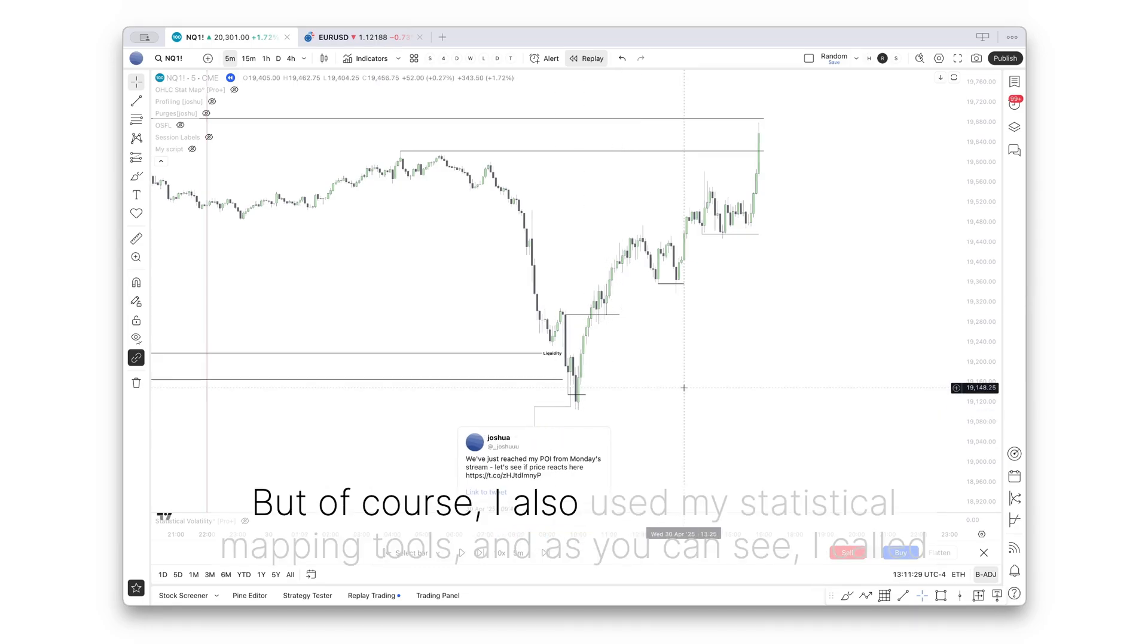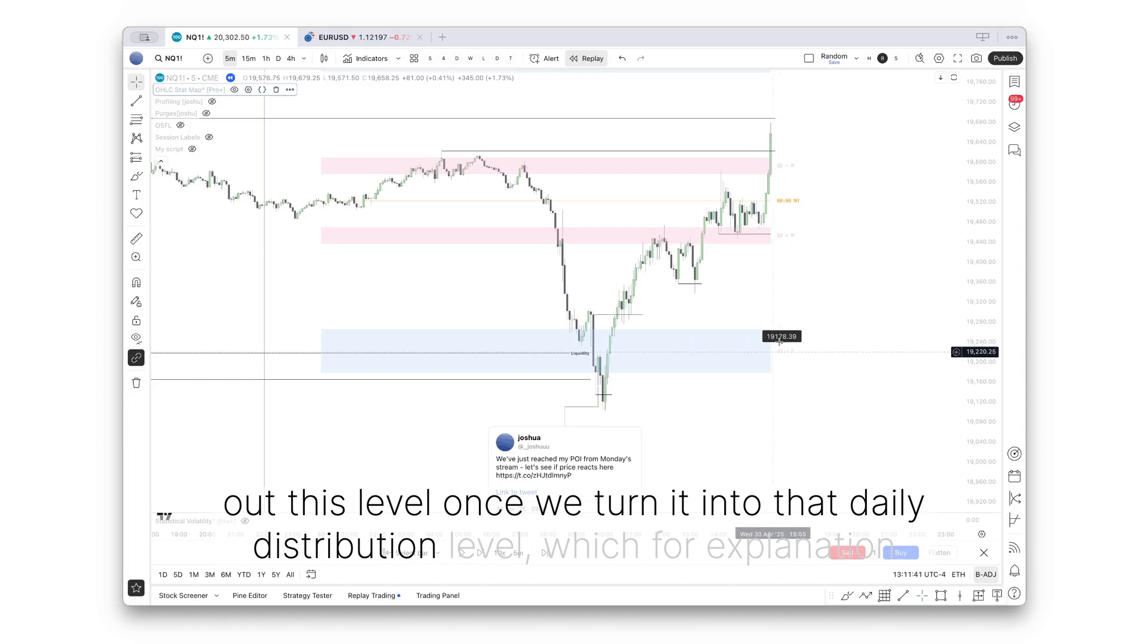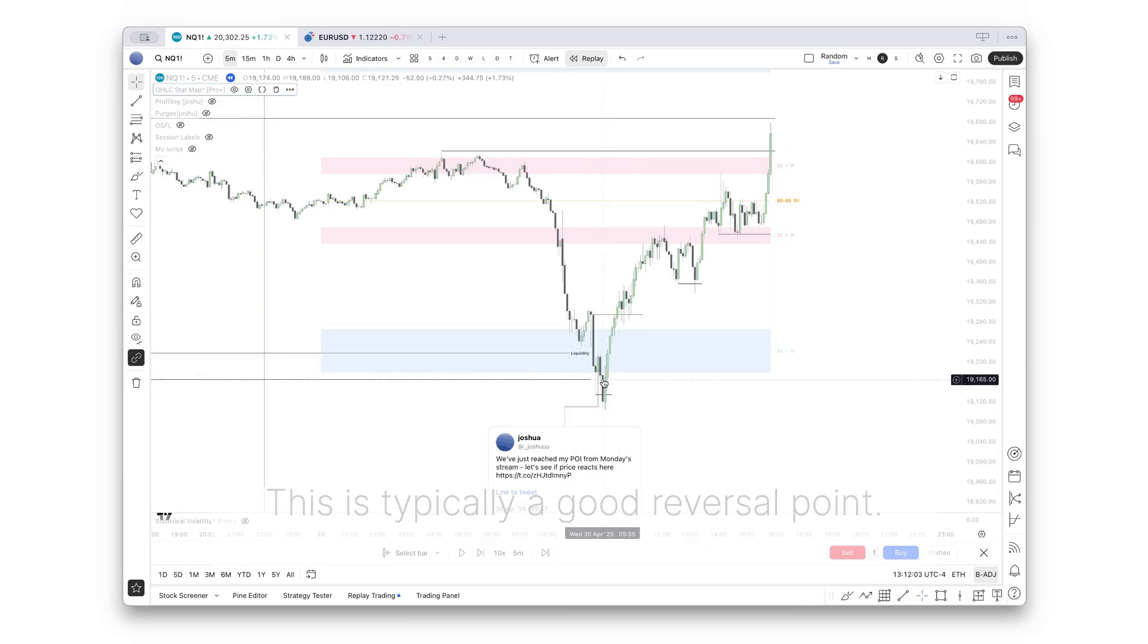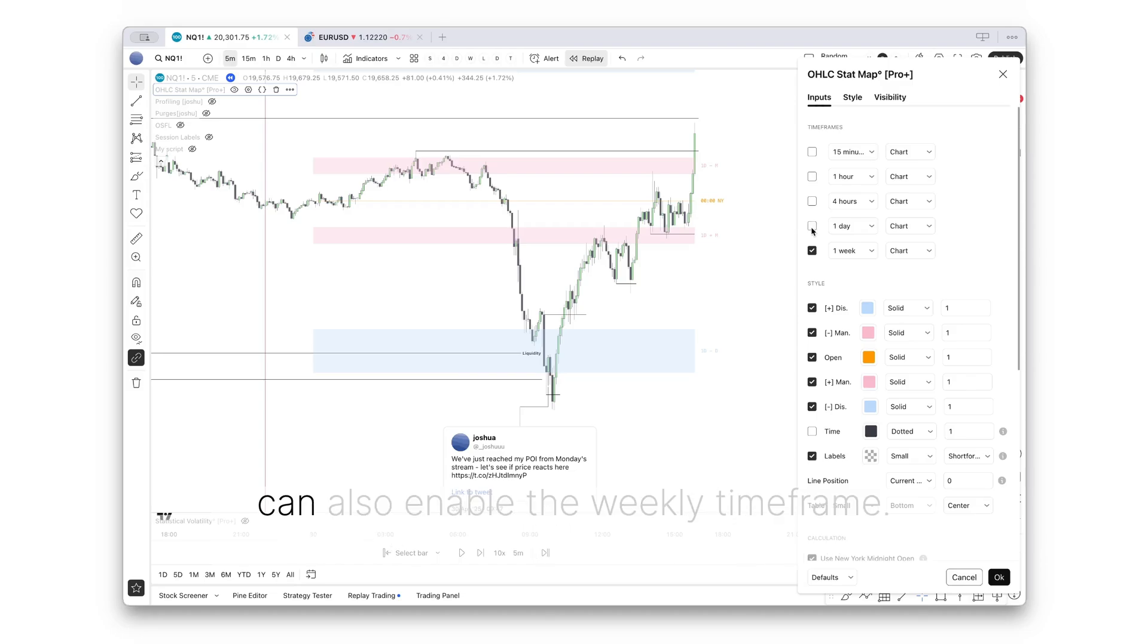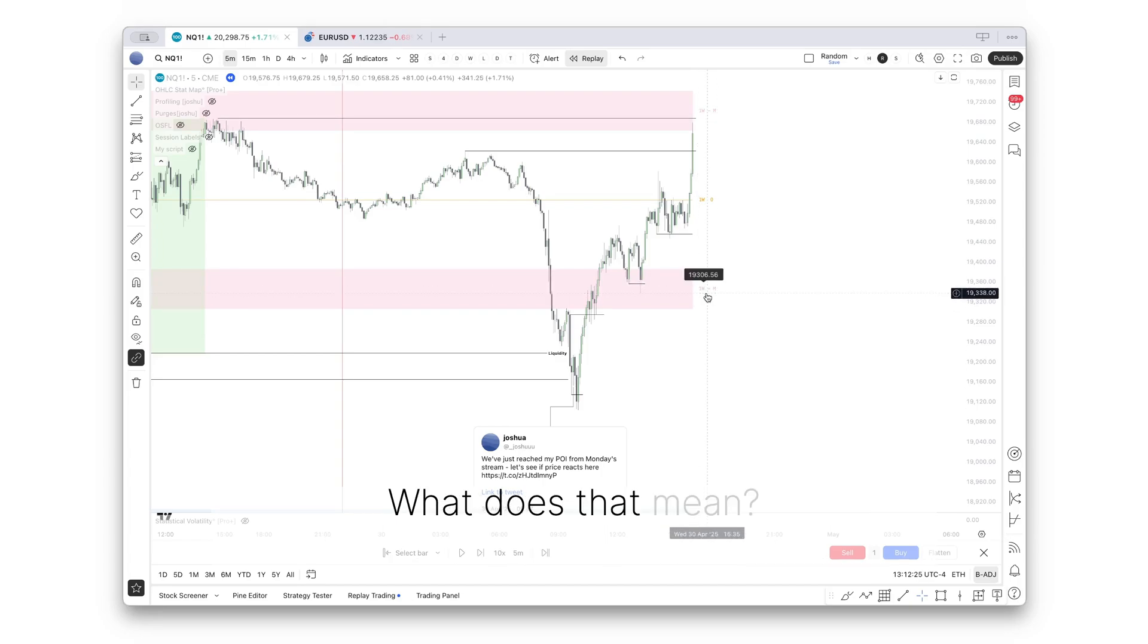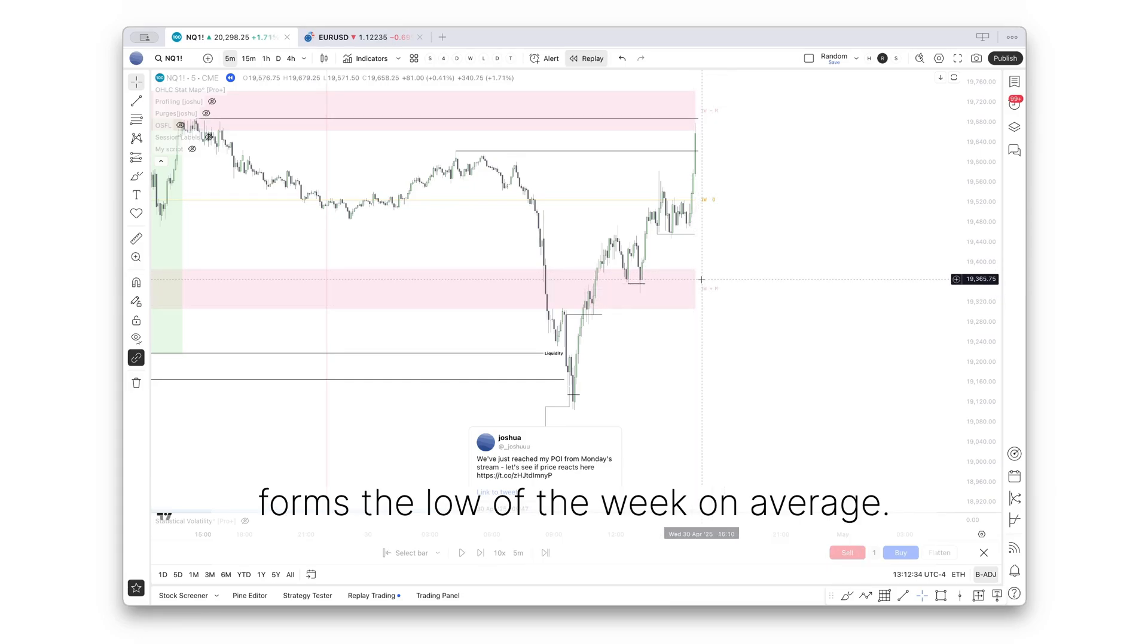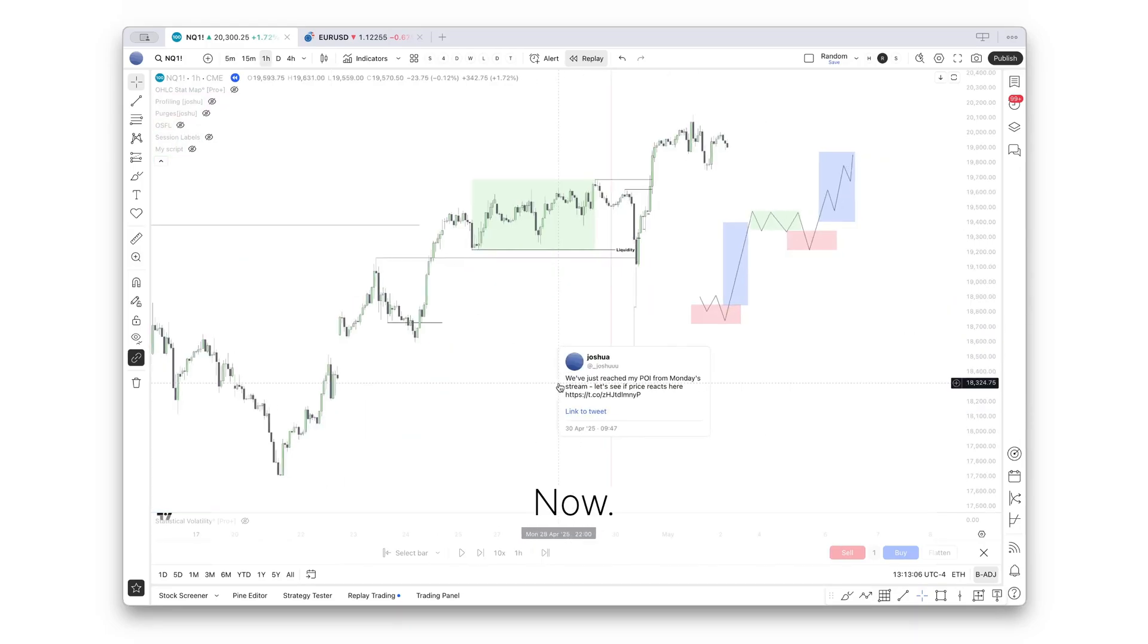This would have been the analysis completely based on price action. But of course, I also used my statistical mapping tools. As you can see, I called out this level once we traded into that daily distribution level, which for explanation purposes, on bearish days, this is where the low of that day forms on average. We can also enable the weekly time frame. We were below that weekly manipulation level, which means on a bullish week, statistically speaking, where price forms the low of the week on average. Based on the weekly and daily, based on historical price data, this was statistically a good reversal level.